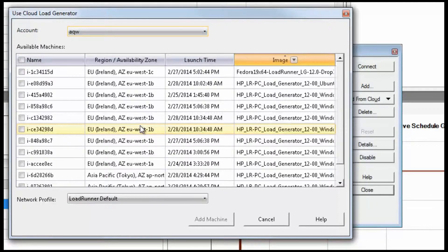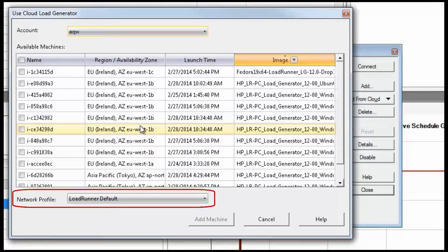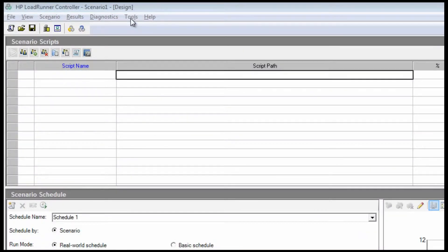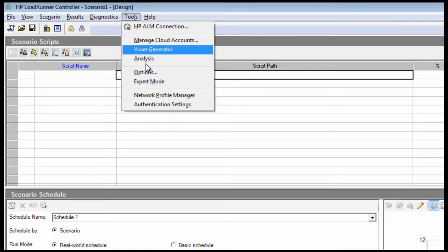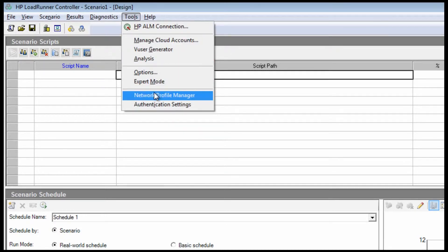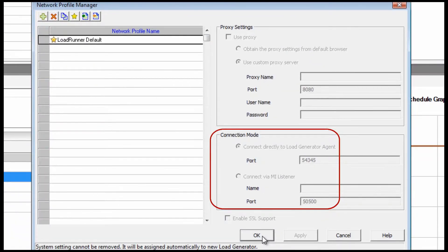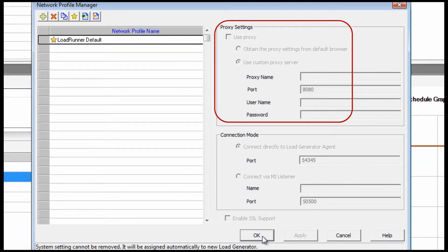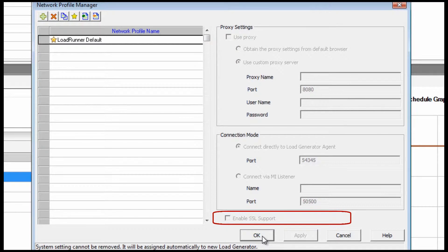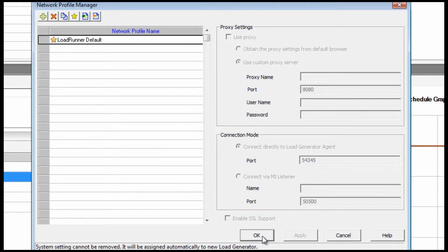Each cloud account is associated with a network profile managed under the Tools menu. Each network profile consists of the ports used by load generators as well as the proxy and linked security settings most enterprises depend on.